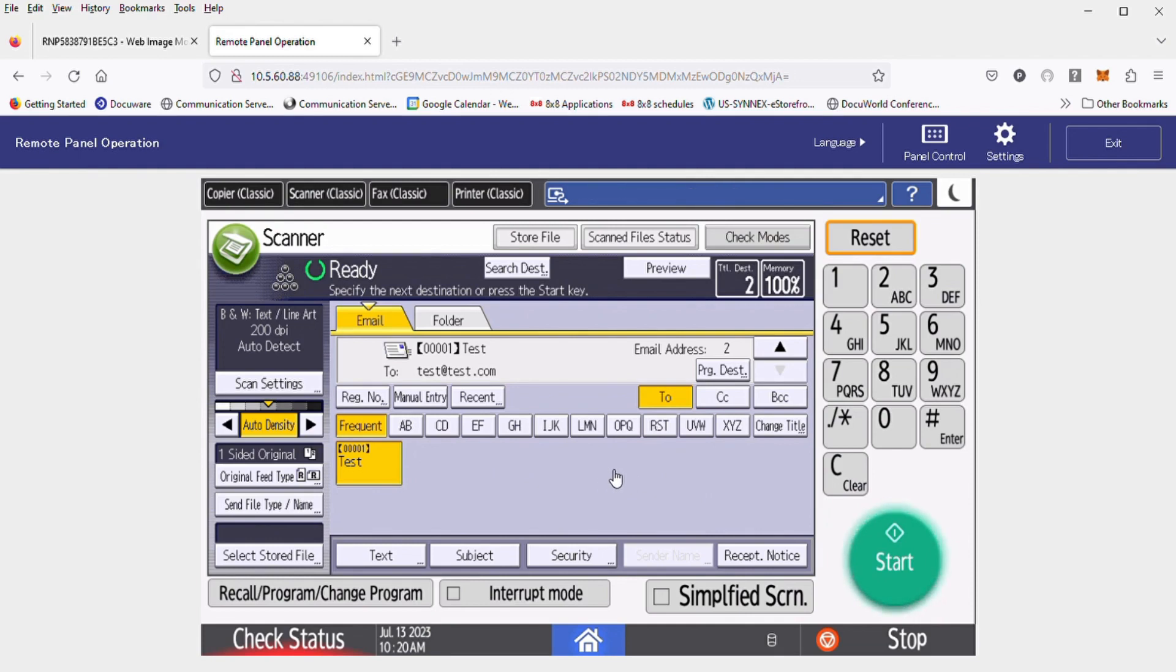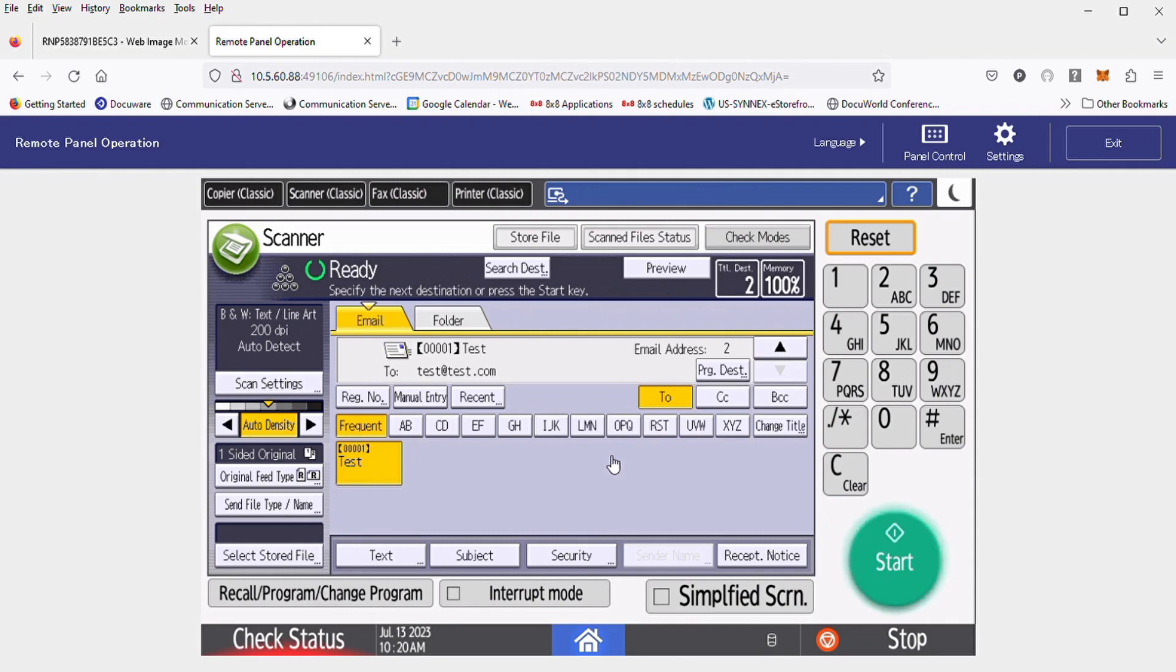That's adding an address book item in a nutshell. If you have any questions, please feel free to contact our office. Thank you for watching.